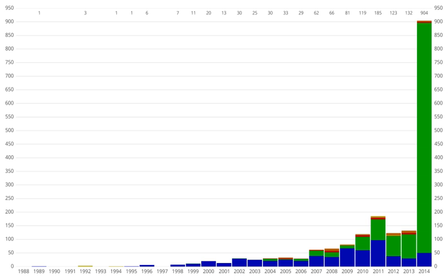In March 2019, ESO astronomers employing the GRAVITY instrument on their Very Large Telescope Interferometer announced the first direct detection of an exoplanet, HR 8799e, using optical interferometry. By looking at the wiggles of an interferogram using a Fourier transform spectrometer, enhanced sensitivity could be obtained in order to detect faint signals from Earth-like planets.